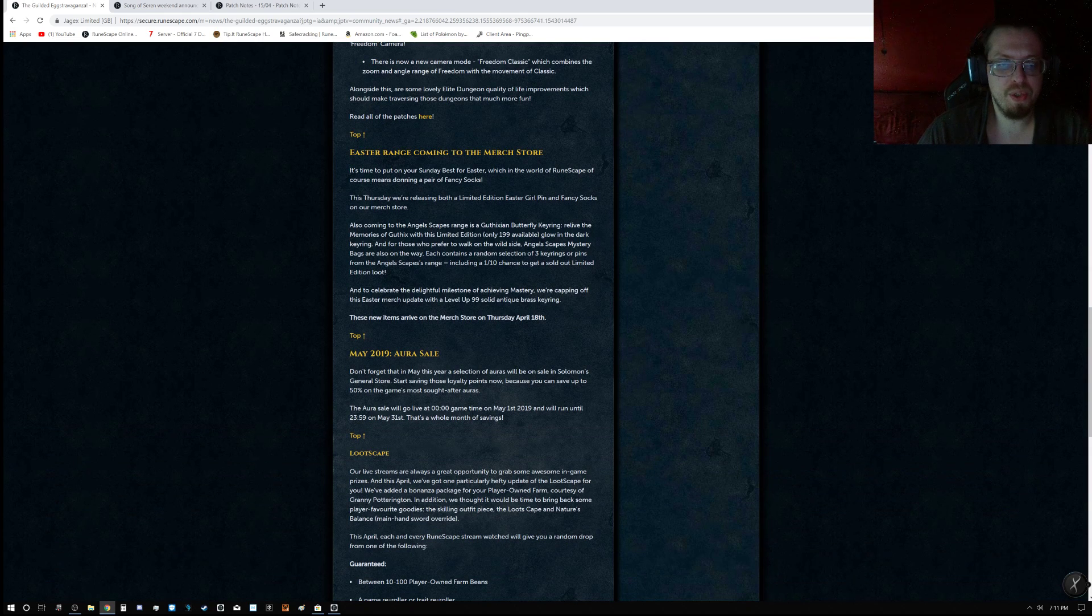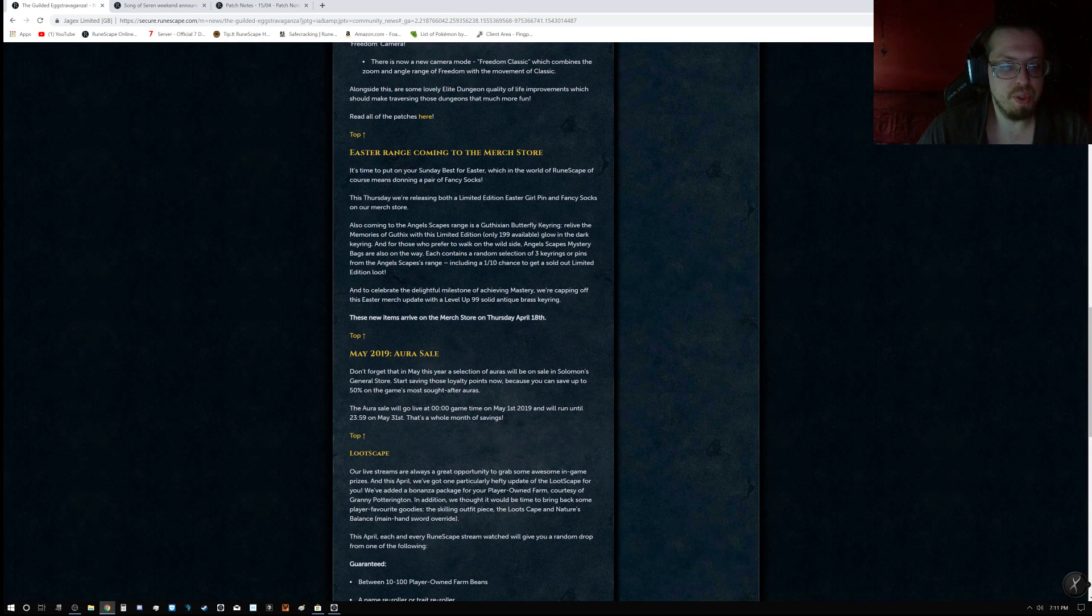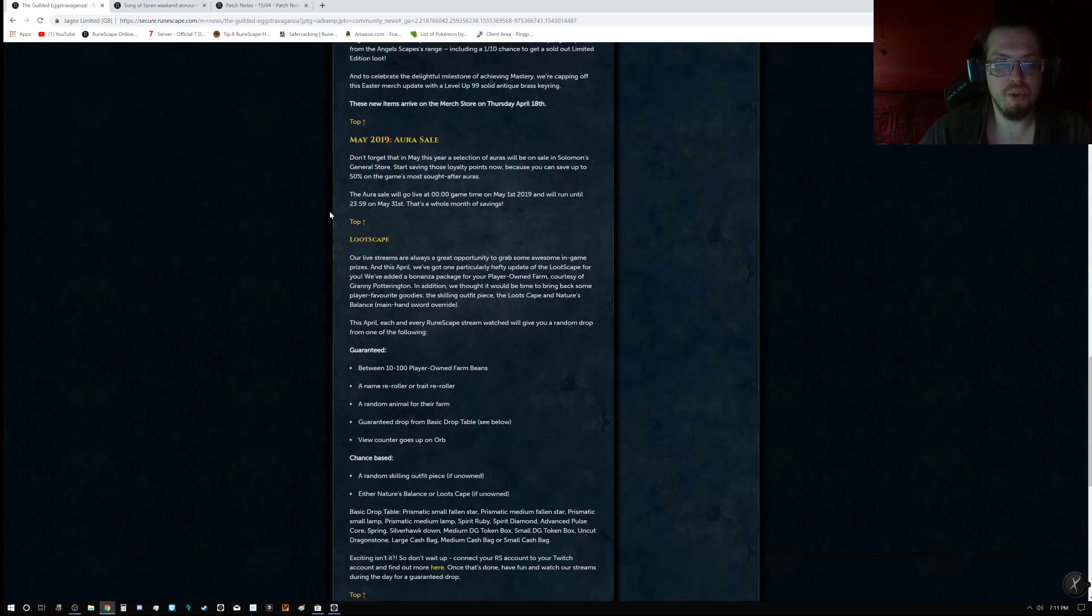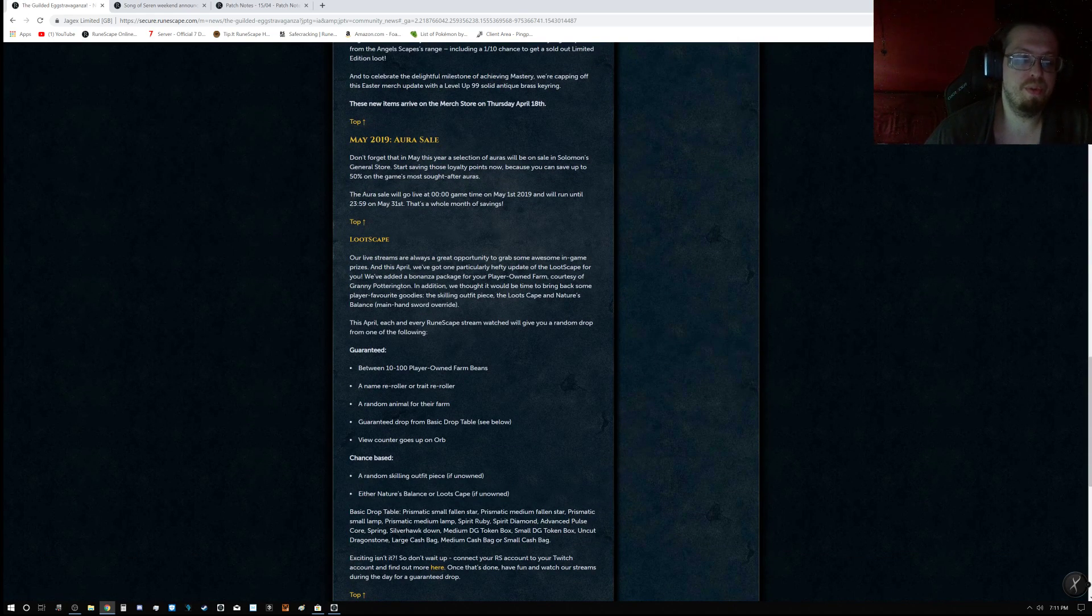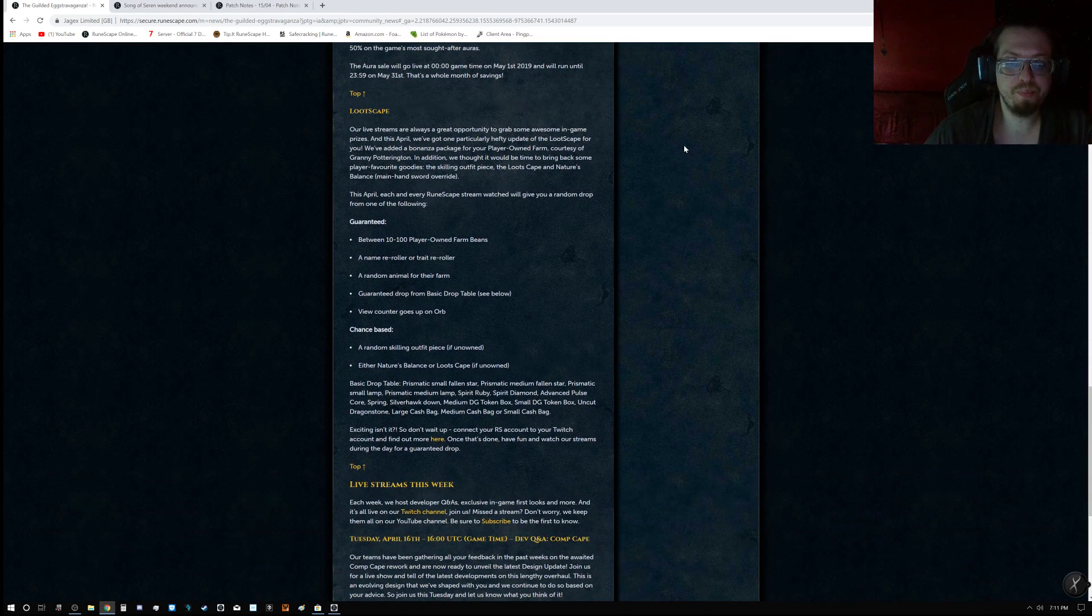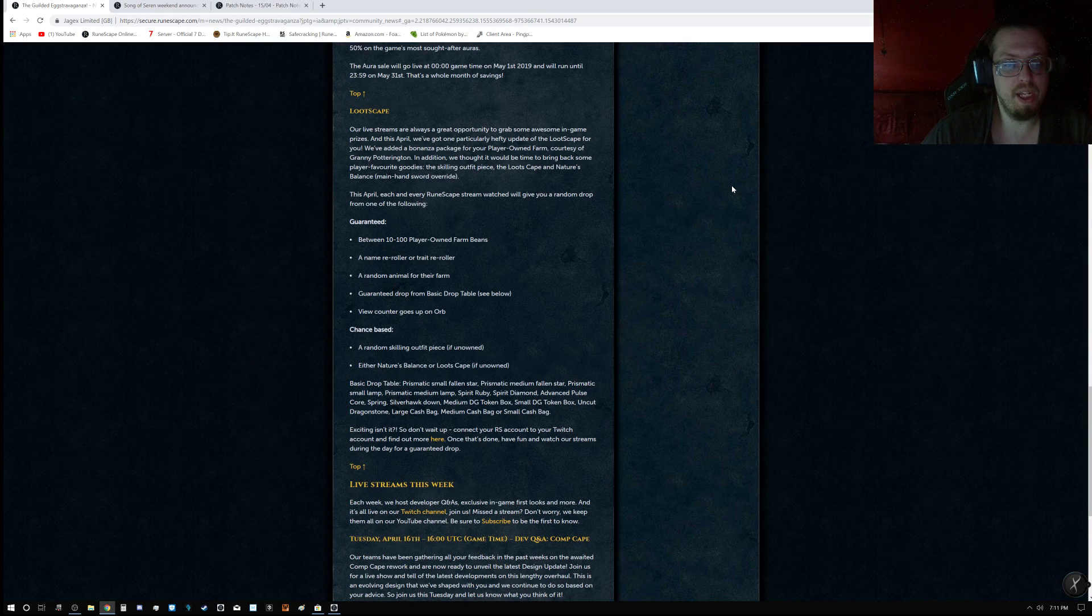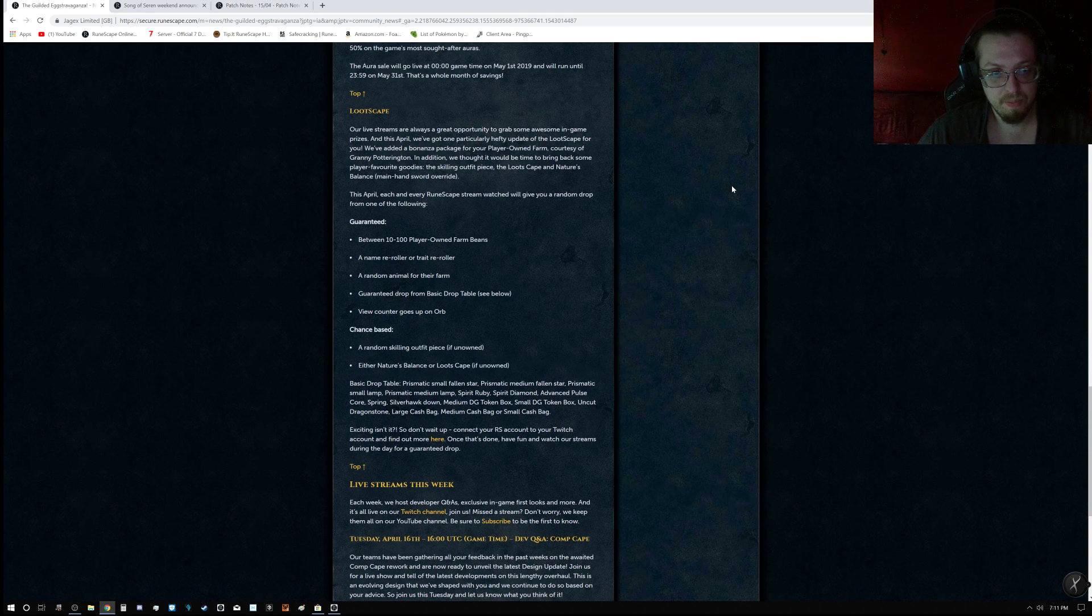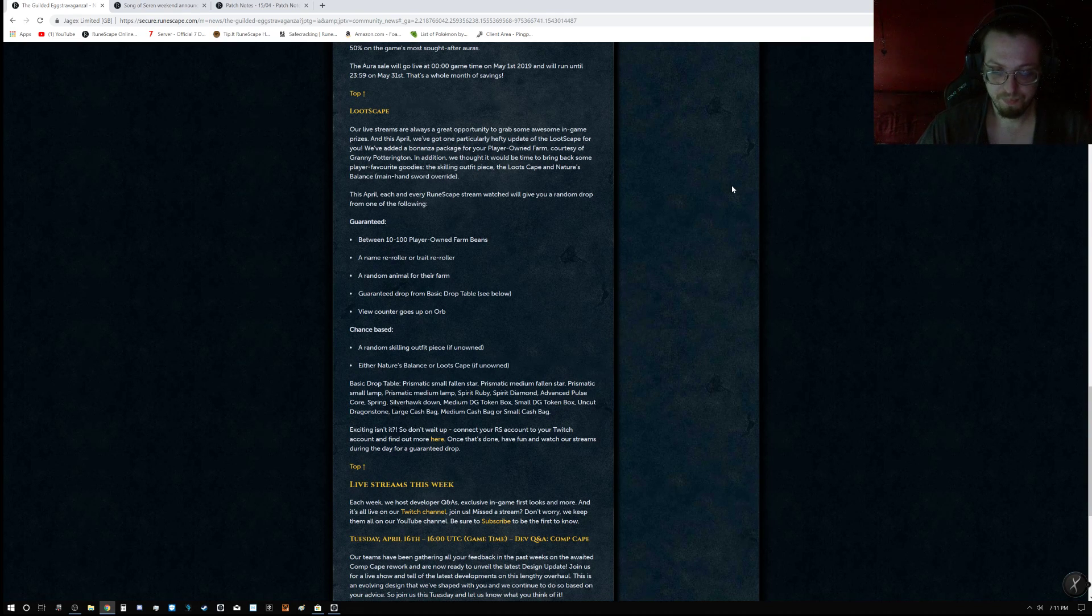So that is actually very nice. The patch notes are going to be coming soon, but there's also an Easter range coming to the merch store, which they have some Easter editions to add into their merch store if you are interested. Also, another reminder, keep in mind the May 2019 Aura Sale and Lootscape, which this time you will be able to get quite a bit of different things.